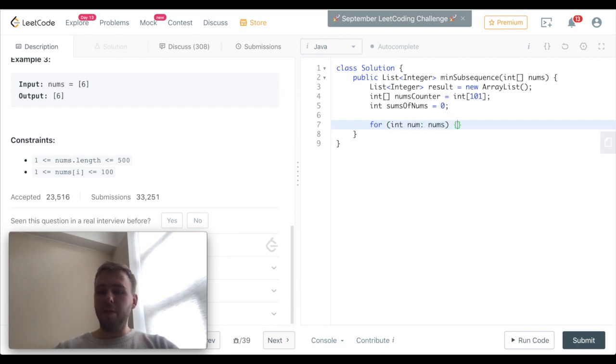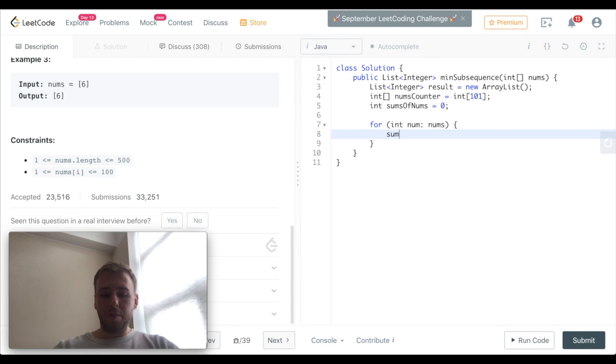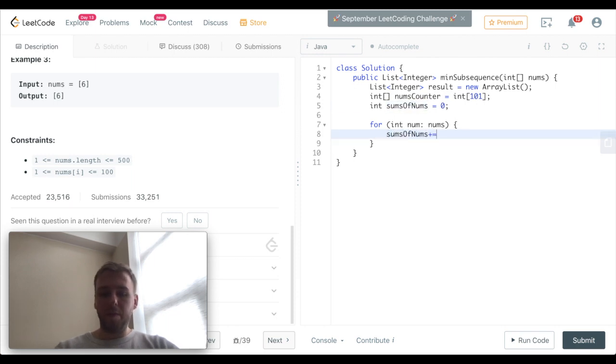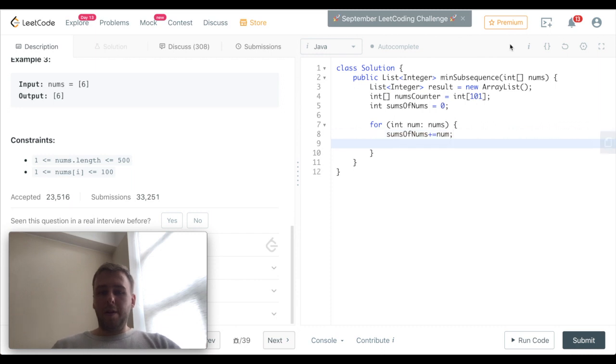And we also need to calculate the total sum of all the elements. So let's iterate through all the numbers, calculate our total sum, and also increment our counter.